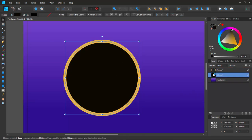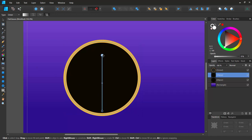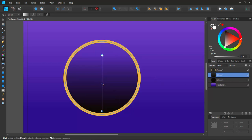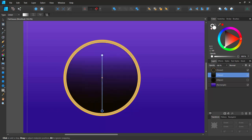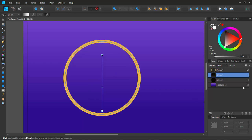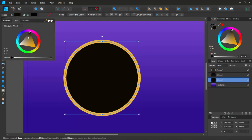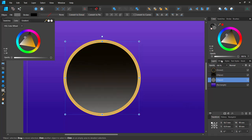I'll duplicate the ellipse with Ctrl+J and add some transparency — a nice gradation between black and white. I'll click the transparency tool, select the shape, and pull it. Turning the layer off and on shows the effect. I'll rotate the gradient and reverse it so it goes top to bottom, allowing the background color to show through.